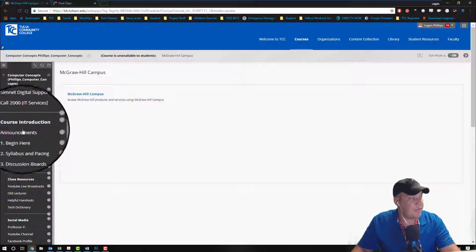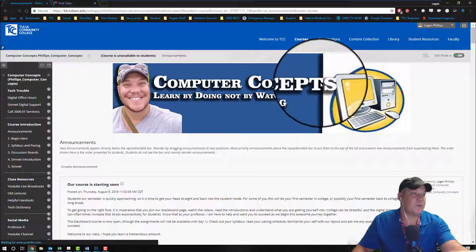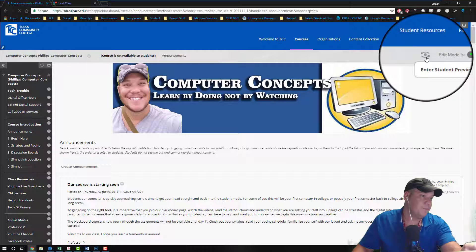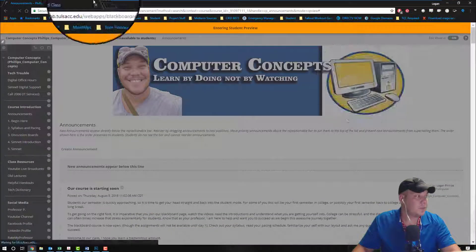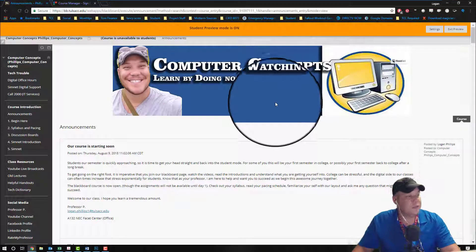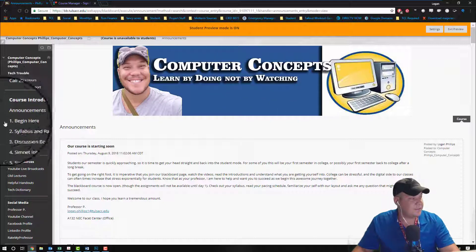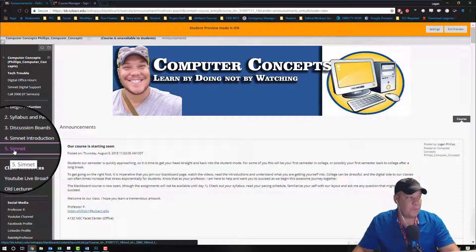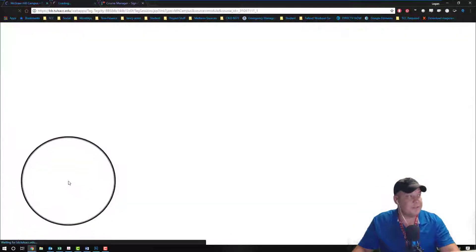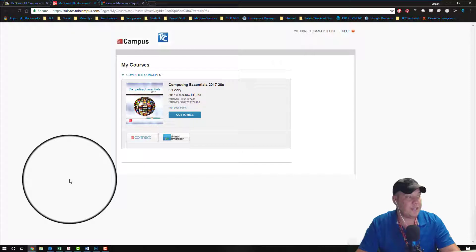So if I'm a student in my class, that link is still available to me. Once I click on it, it's going to take me through the same process. Your students are going to see this screen.